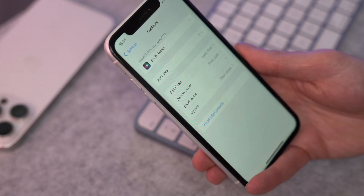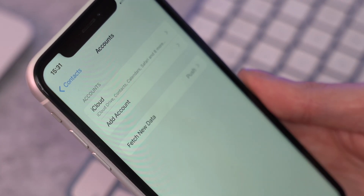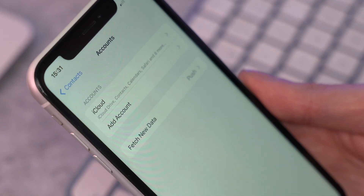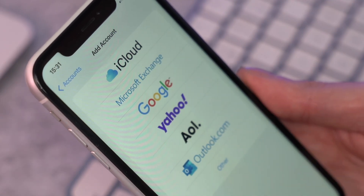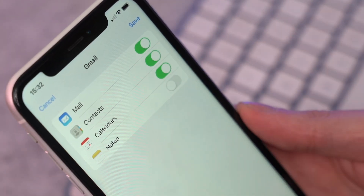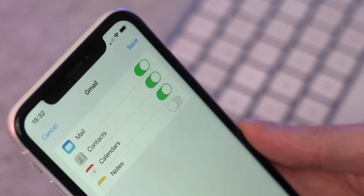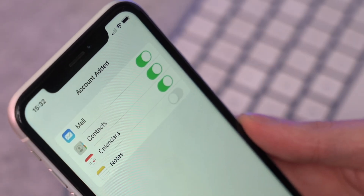Now jump over to your iPhone and open the Settings app. Navigate to Contacts, then scroll down to find the Account option and tap on it. Select 'Add Account' and sign in using your Google account credentials — your email address and password — then toggle the contacts option to import them into your phone.